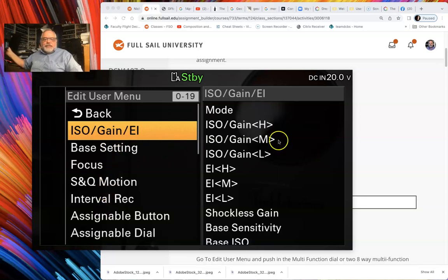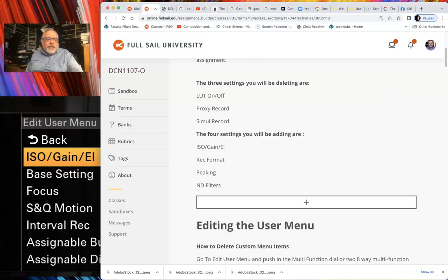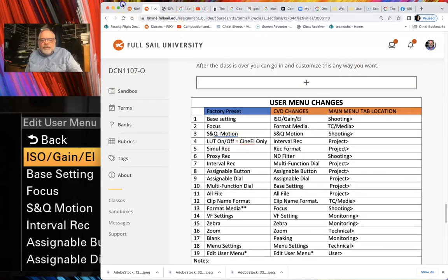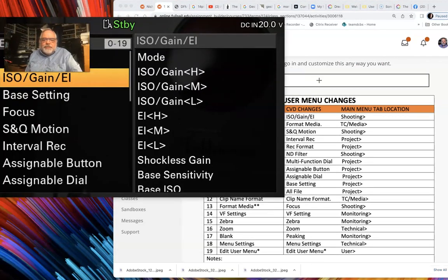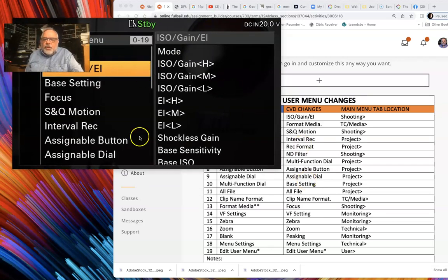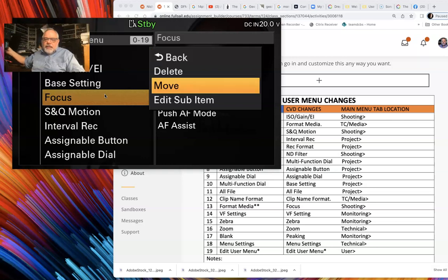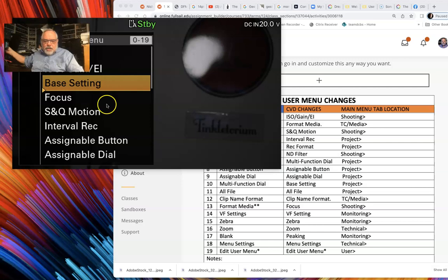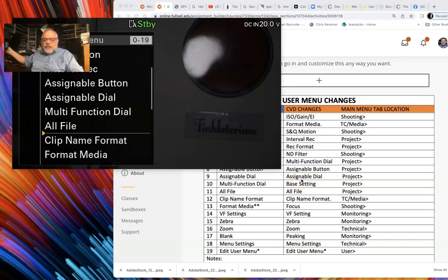Click on that. Same thing with Base Settings — if you go back into the assignment you can see here's how all the settings looked originally, and here are the 19 settings you need to end up with. You're basically going to drag and drop those settings to get the right order. Base ISO goes below Assignable Dial, so I'll go to Base Setting, click Move, and move it all the way down below Assignable Dial.